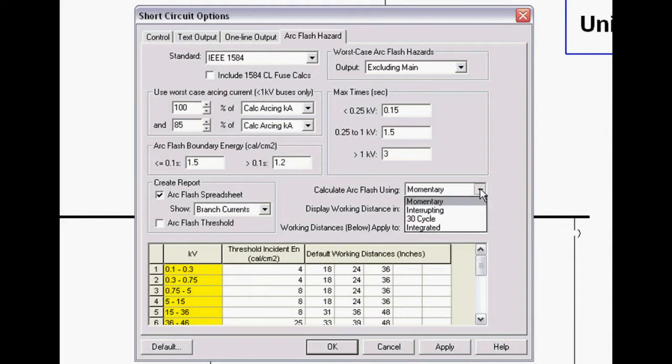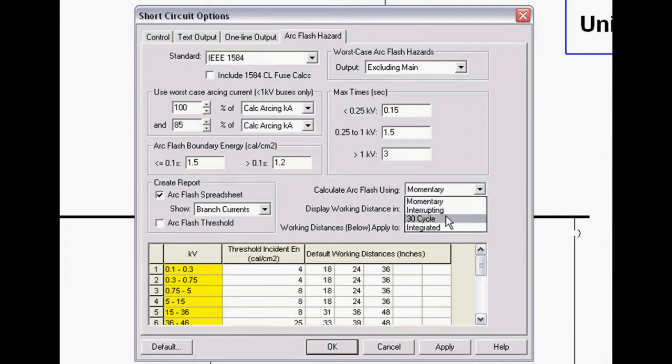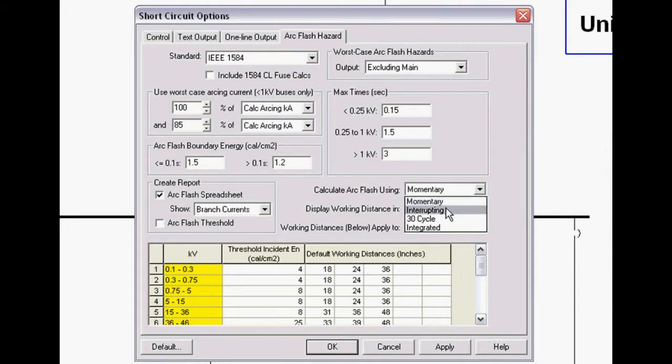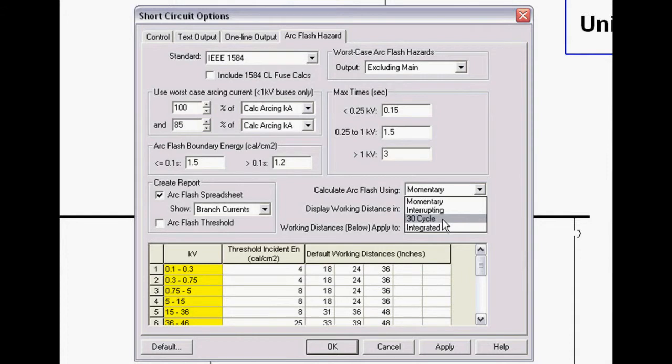We have full ANSI standard calculations for arc flash hazards. It's the only program I know that does that where we have both momentary, interrupting, and 30 cycle arc flash hazard calculations. Typically, the most conservative result is typically momentary. A very good compromise is interrupting, where all the motors less than 50 horsepower are dropped off and all the motors greater than 50 horsepower are still online. Or, if you're running a shutdown case, 30 cycle where all the motors are off.